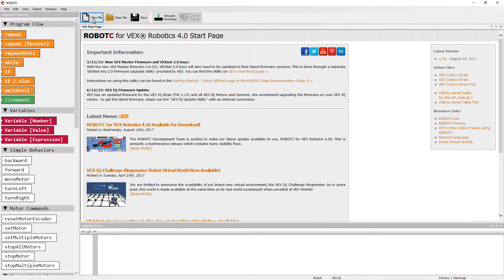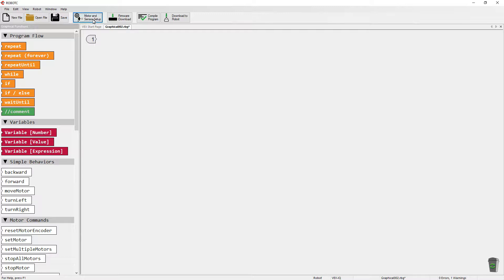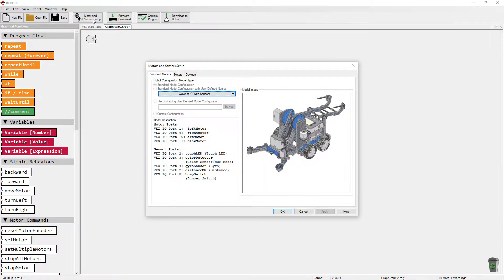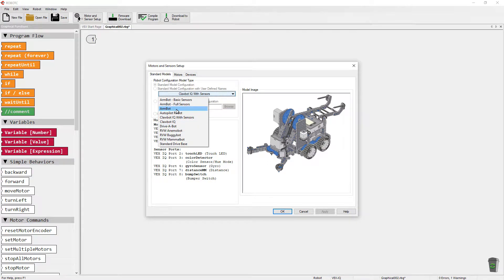To start off, click on New File, and as soon as you do that, you'll notice that a motor and sensor setup button becomes available. Go ahead and click on Motor and Sensor Setup, and you'll notice right away that there are a variety of different options that come up about the different models available.